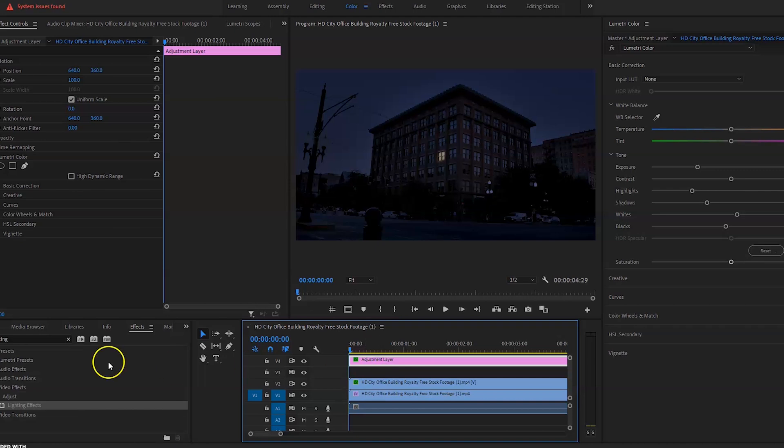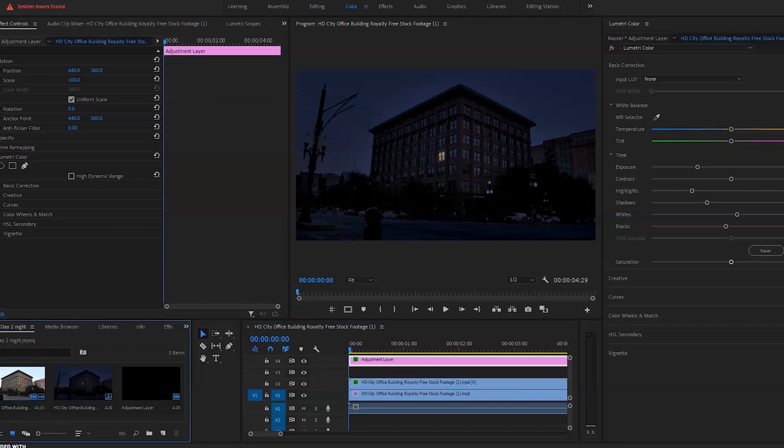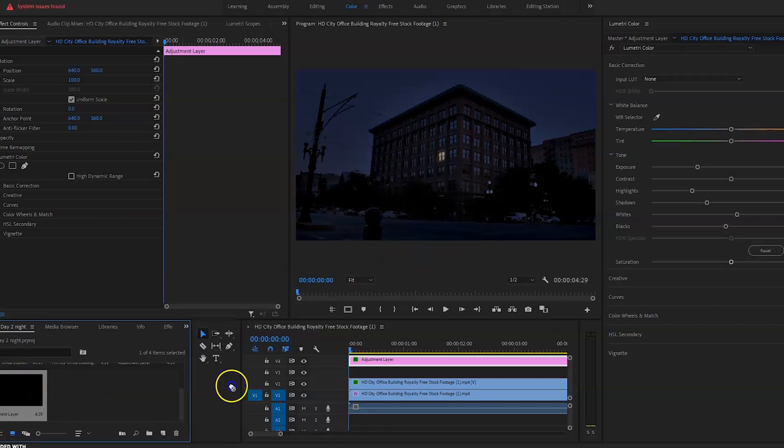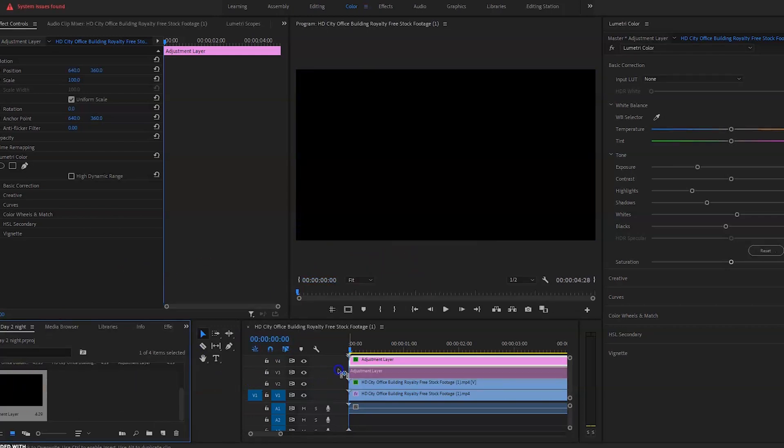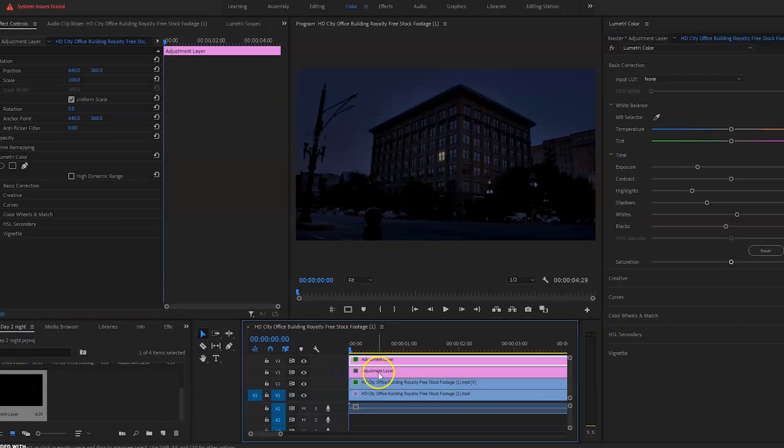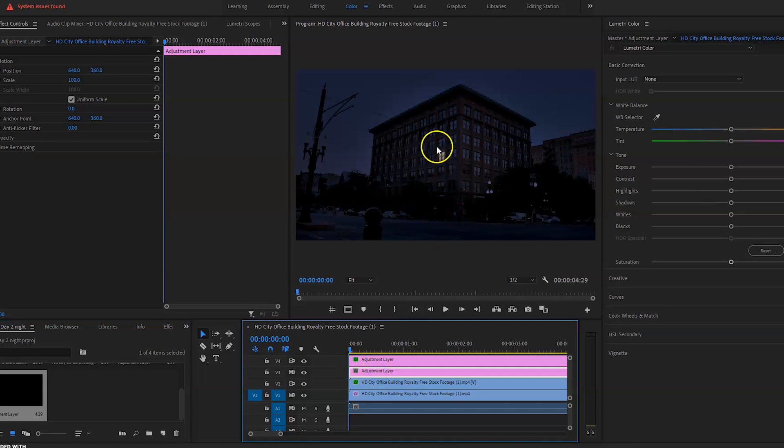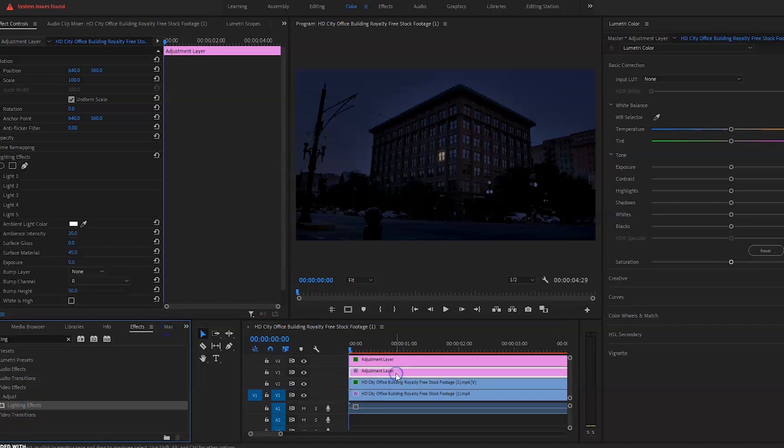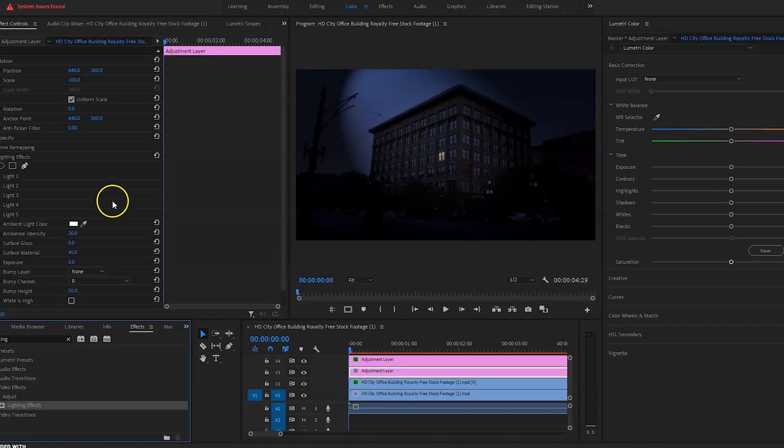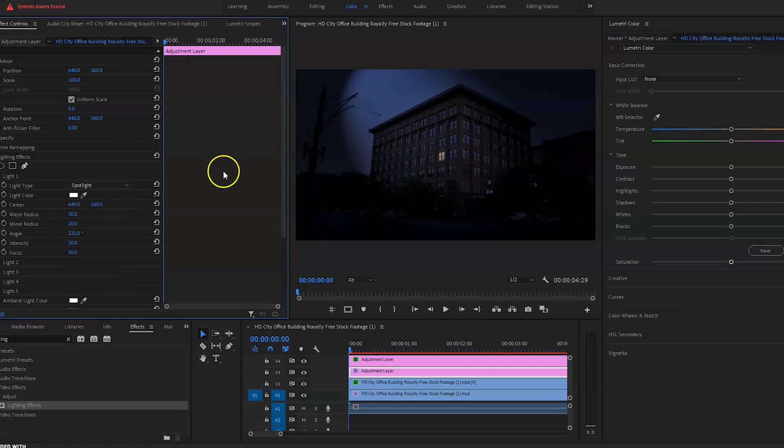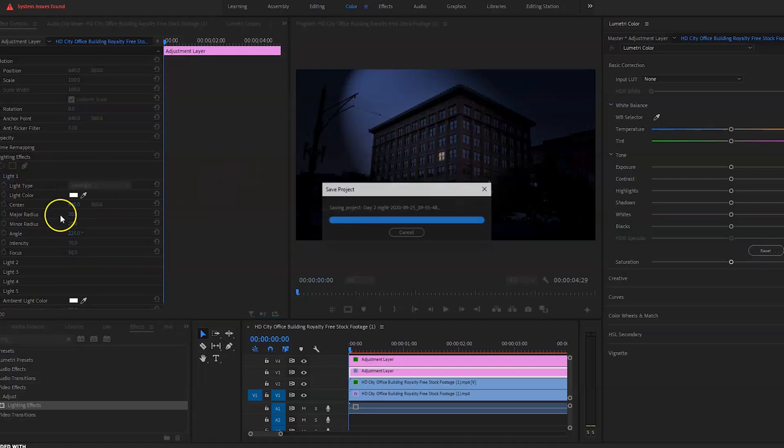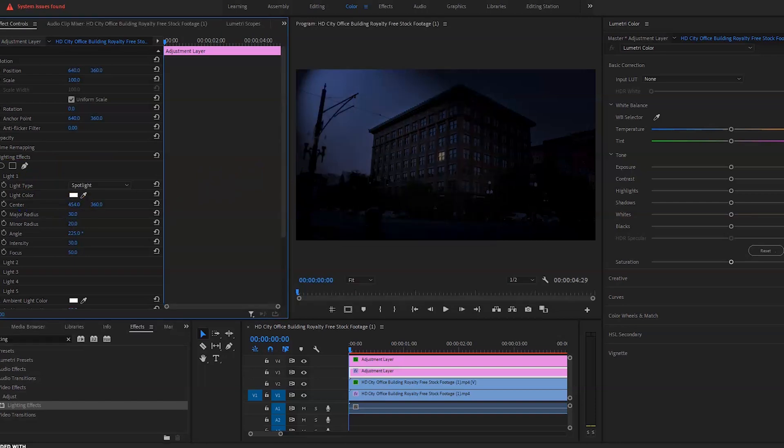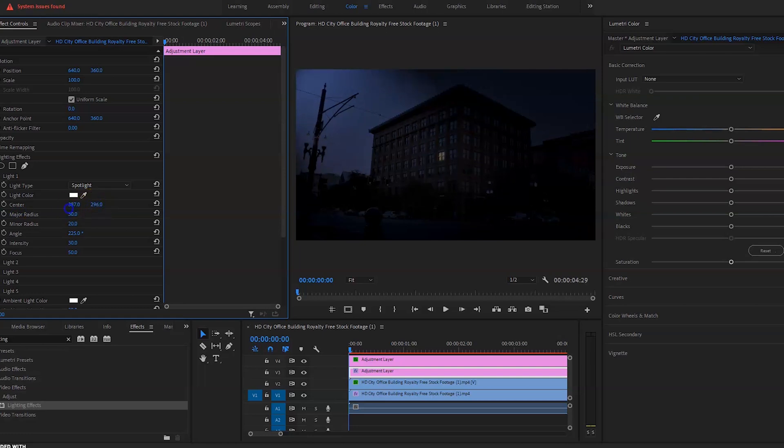So once you're happy with that you want to go and make another adjustment layer. Now this is going to be used as the moonlight and also to create the spill from the window. So what you want to type in on the effects is lighting effects. Drag it onto there. And as you can see we've already got a spotlight. So this is actually creating the moonlight look. So what you want to do here is just move where you want the moonlight to be. So let's just say it's coming from this corner.